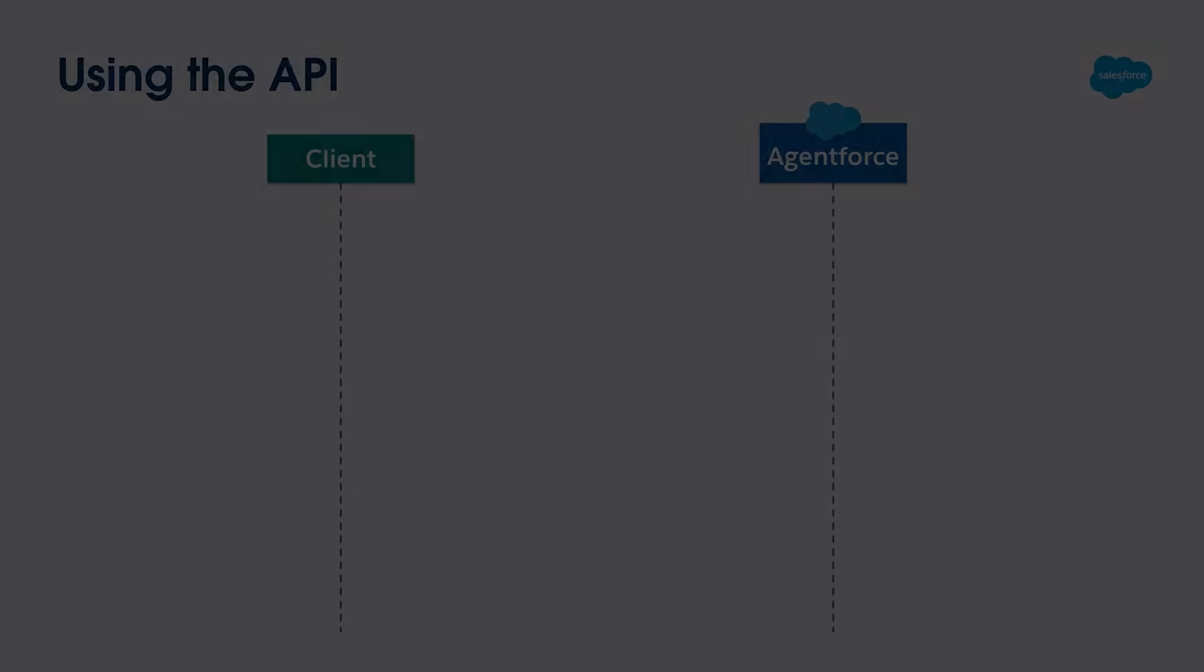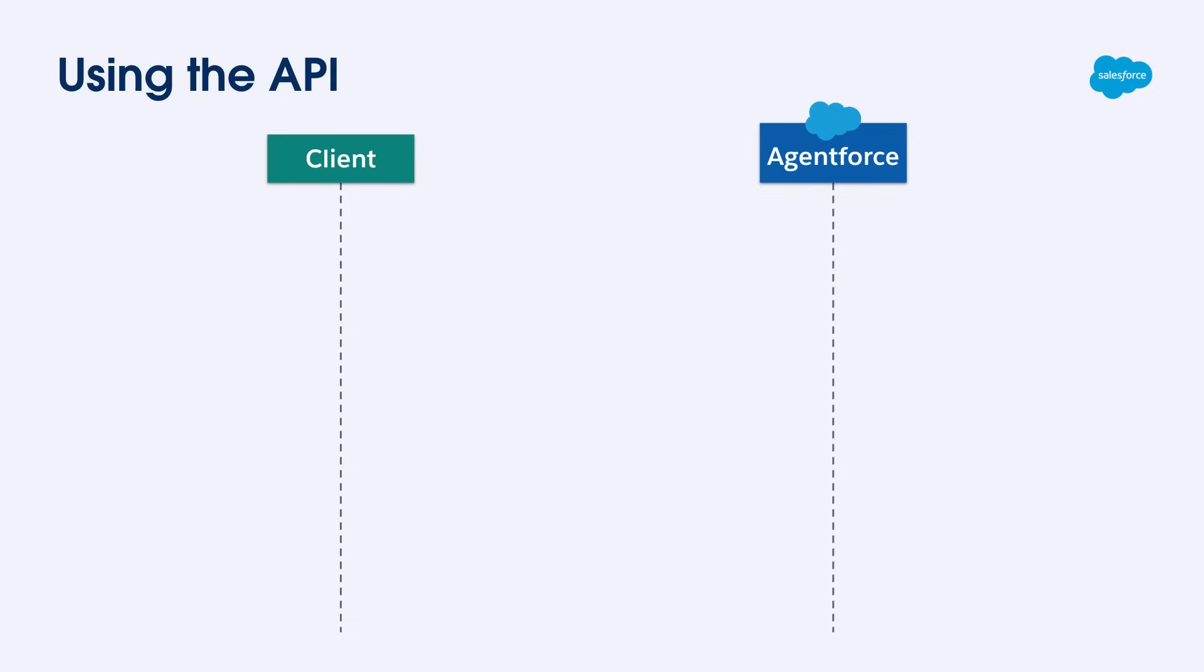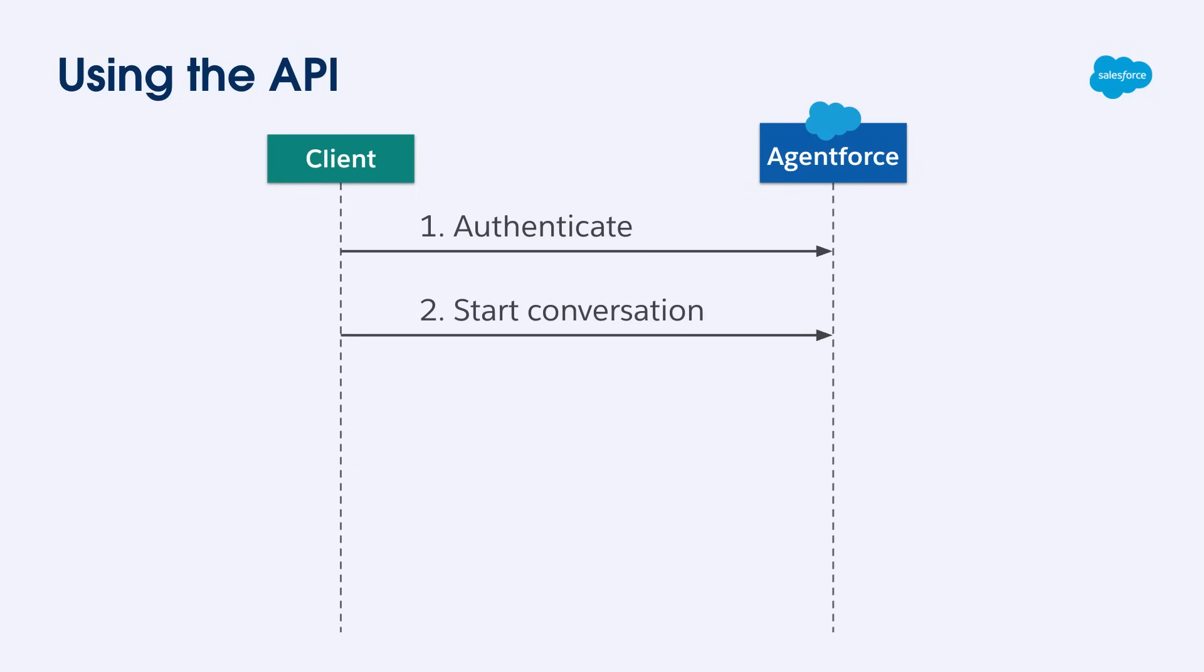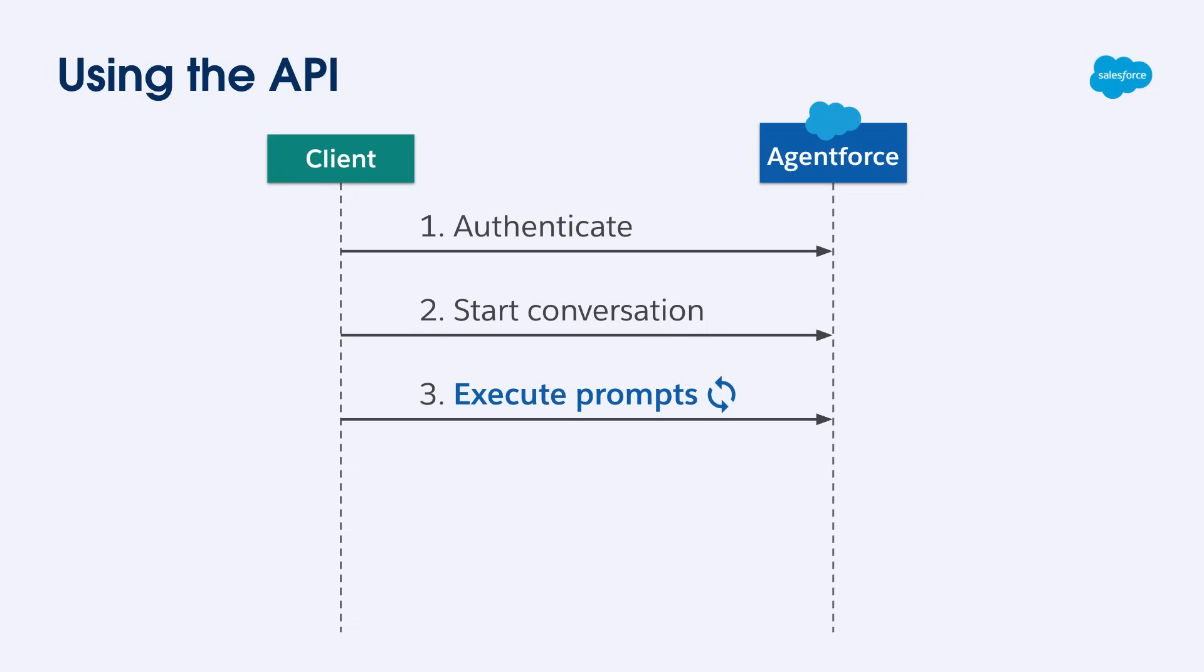So how does it work? The API is very simple and it's really dedicated to running prompts. First, you authenticate, then you open up a conversation, think of it like opening a chat session. You run a number of prompts and we'll see that you can do this both synchronously or asynchronously. And then when you're done, you can close the conversation.